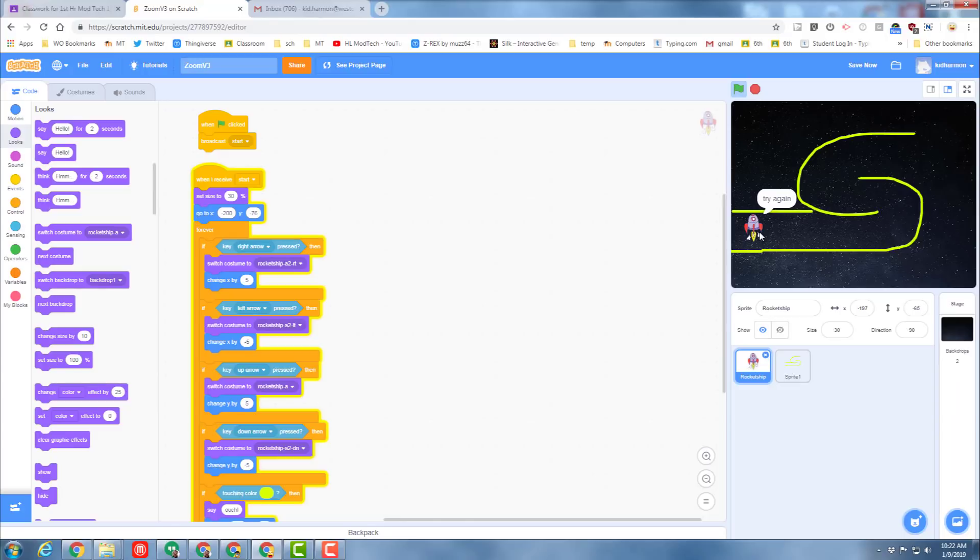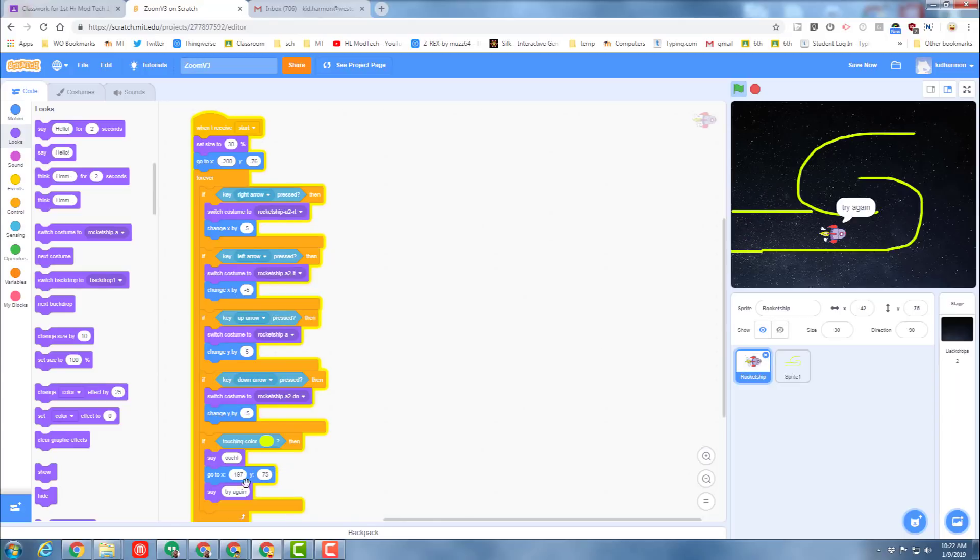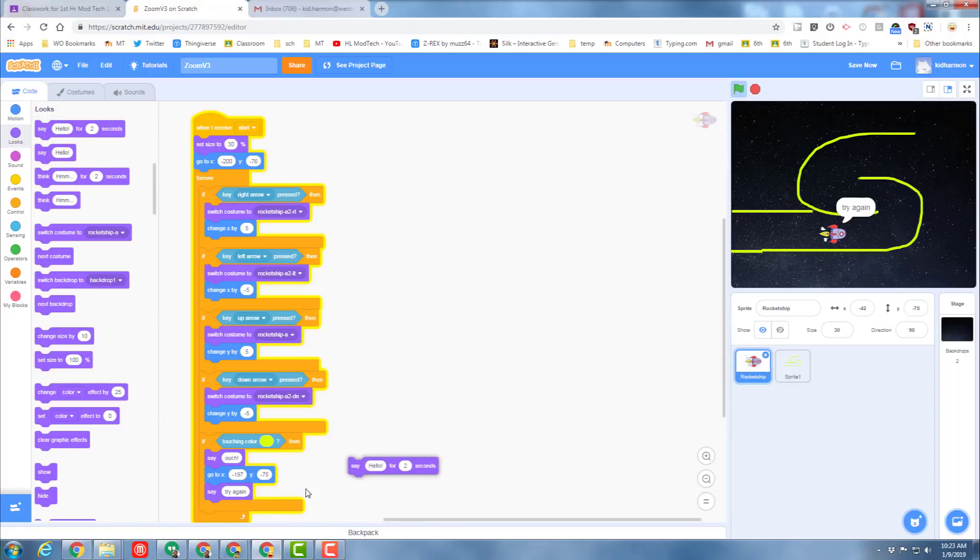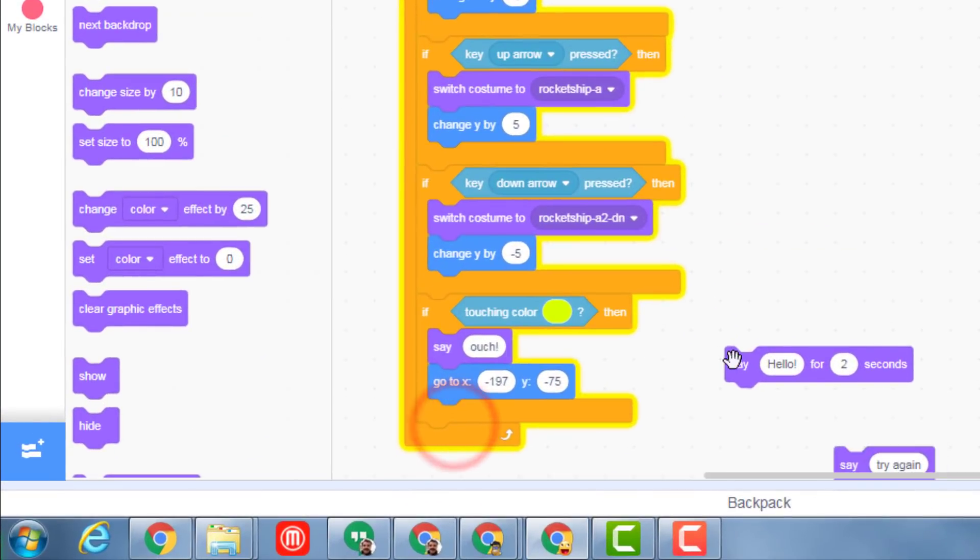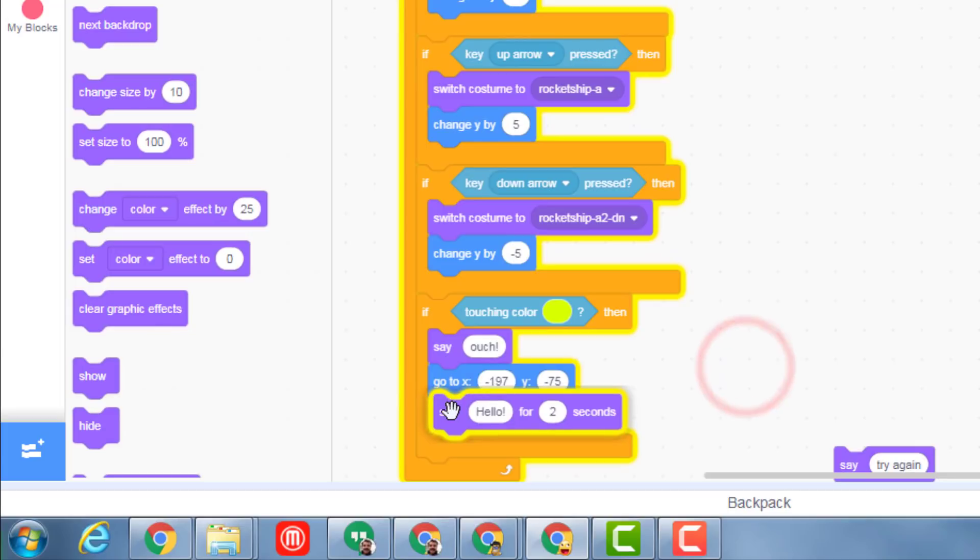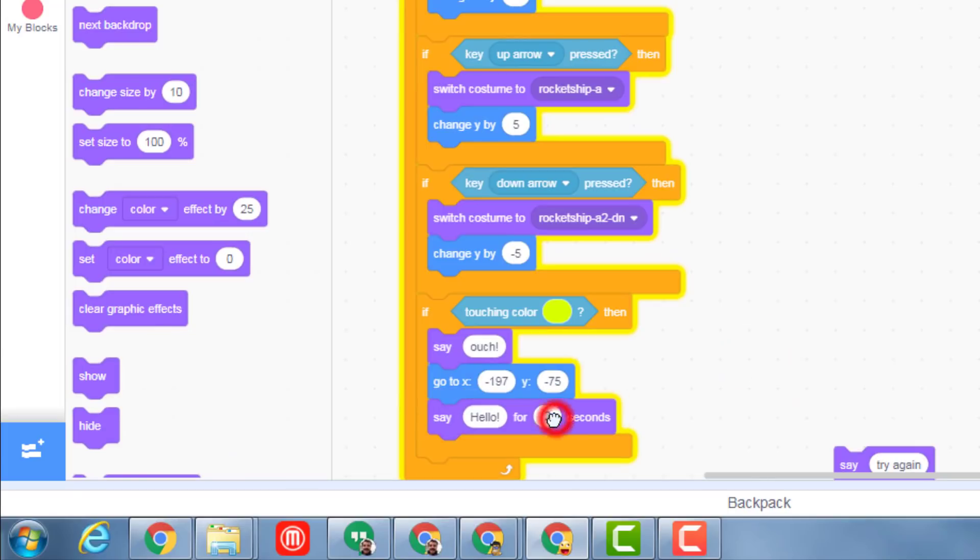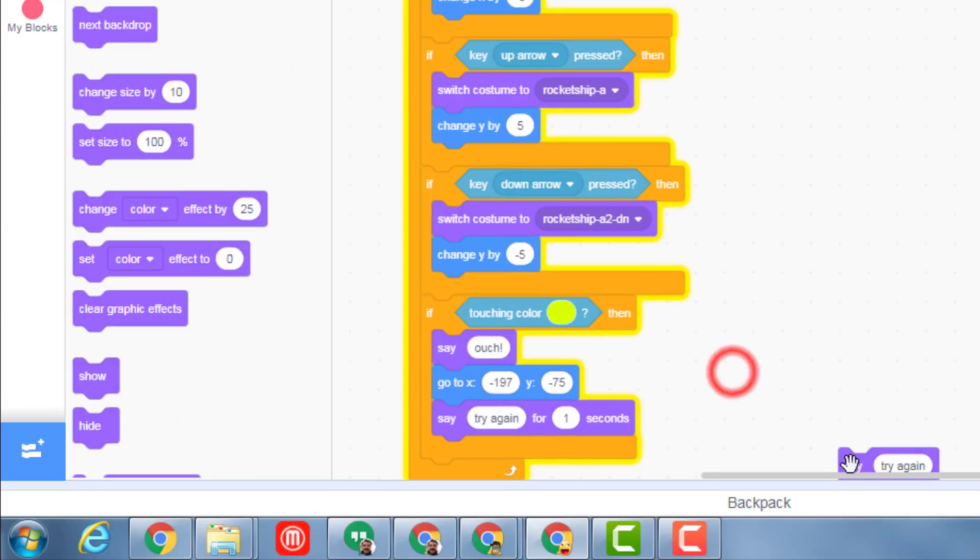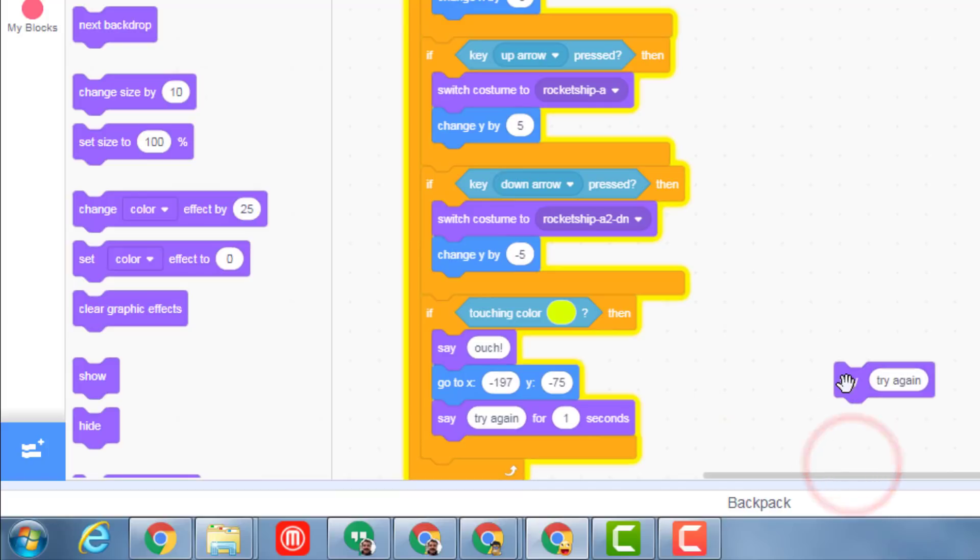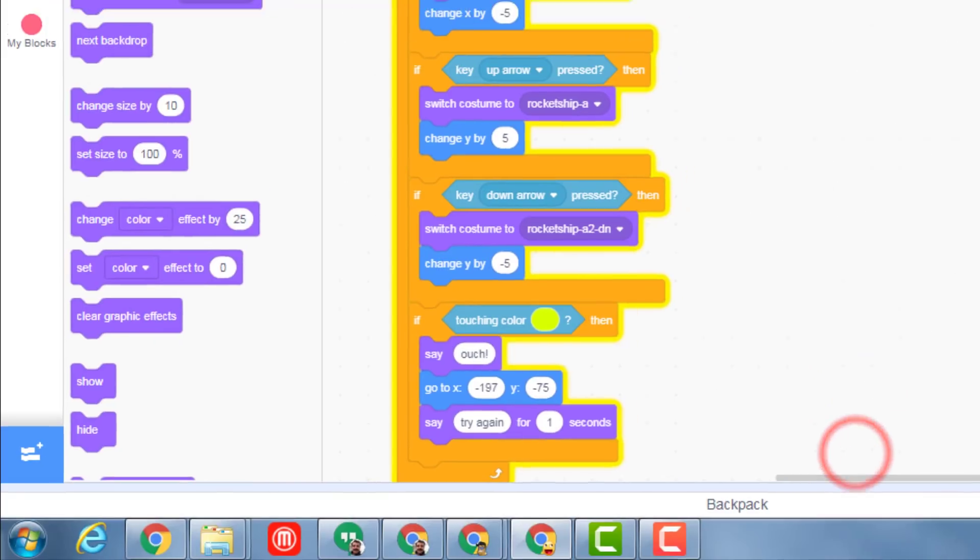That's kind of silly to have it say try again forever, so let's change it so that it only says try again for a couple seconds. I'm going to change that to one second. Remember, if you've got a part you don't want, you can click delete or right-click and delete it.